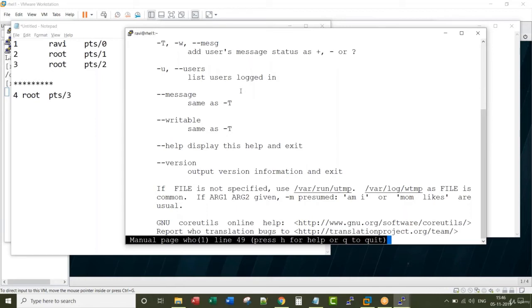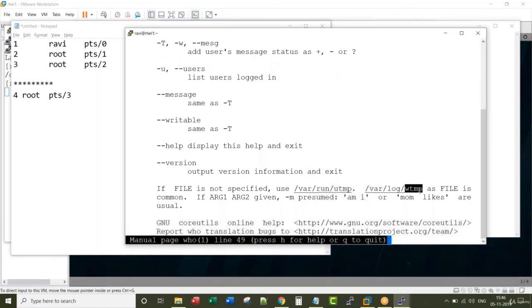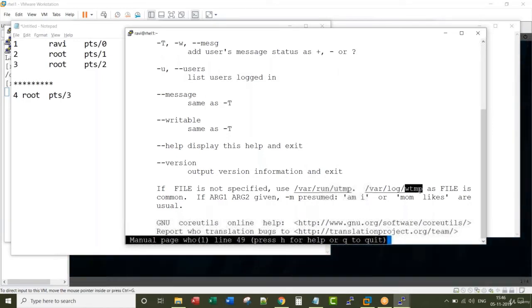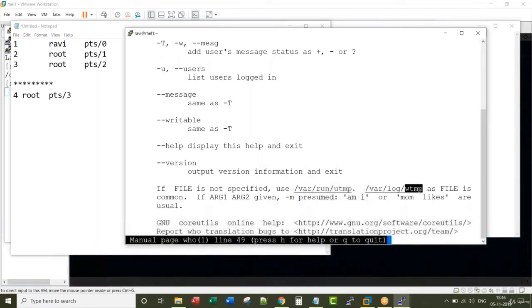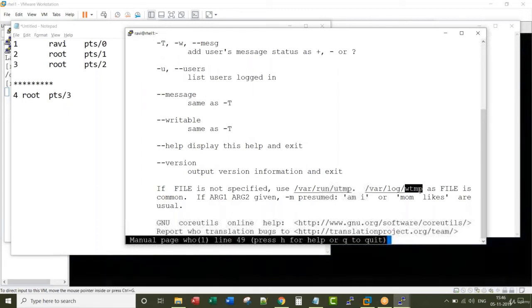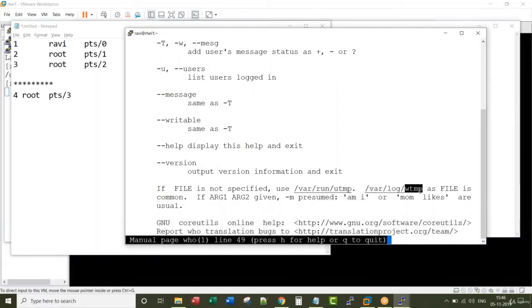I will talk about this file as part of environment variable section, because you need to understand two files called utmp and wtmp. These actually hold the information of users who currently logged in and the login logout history.